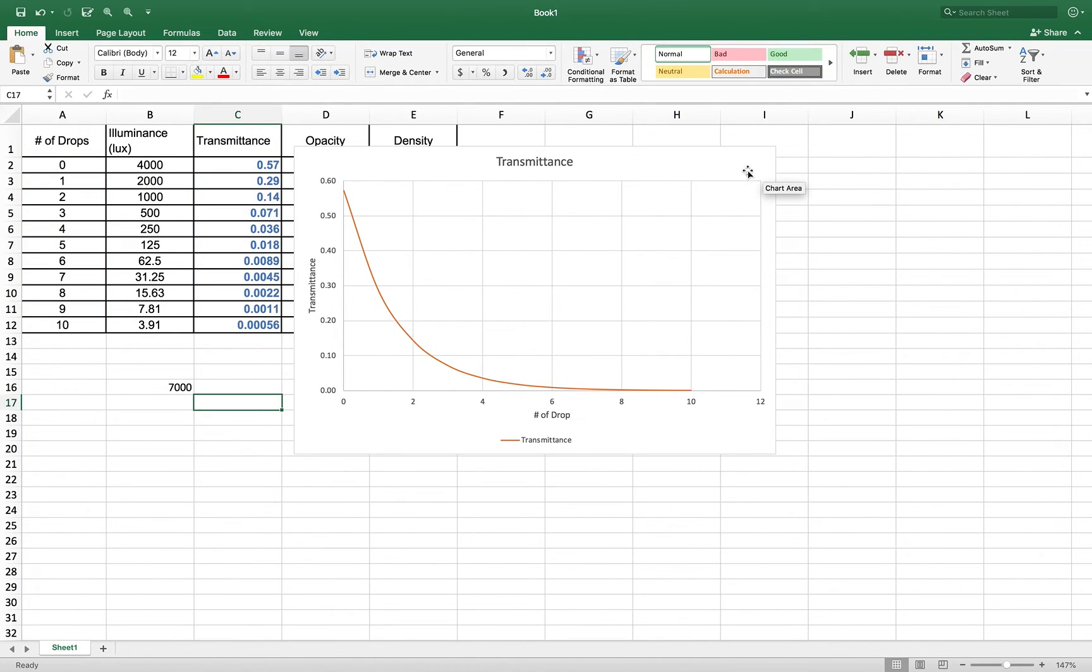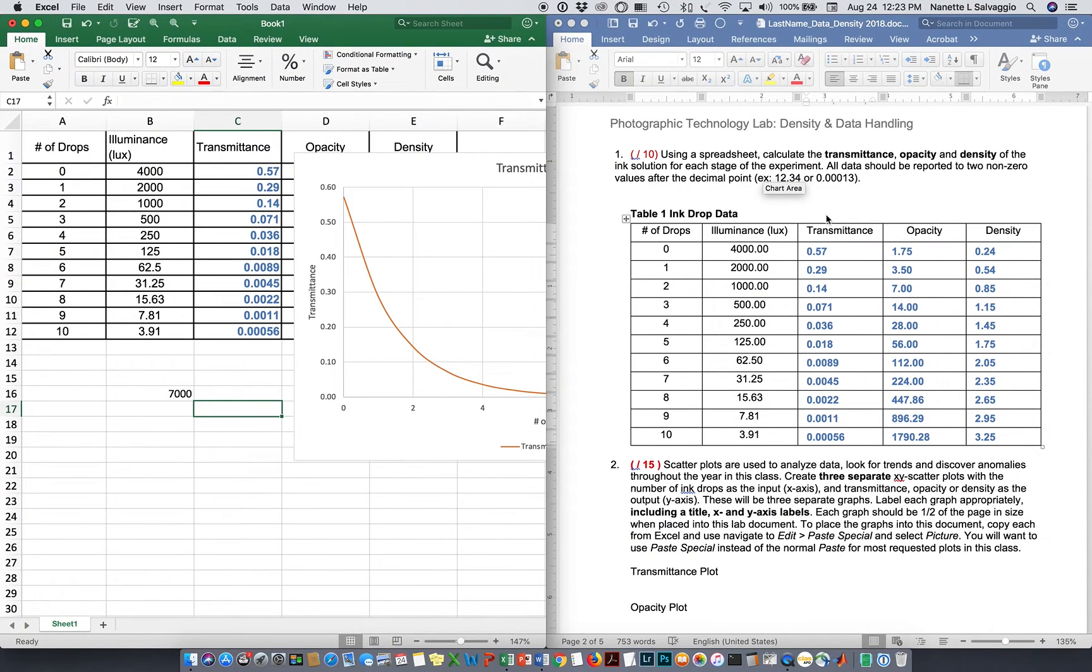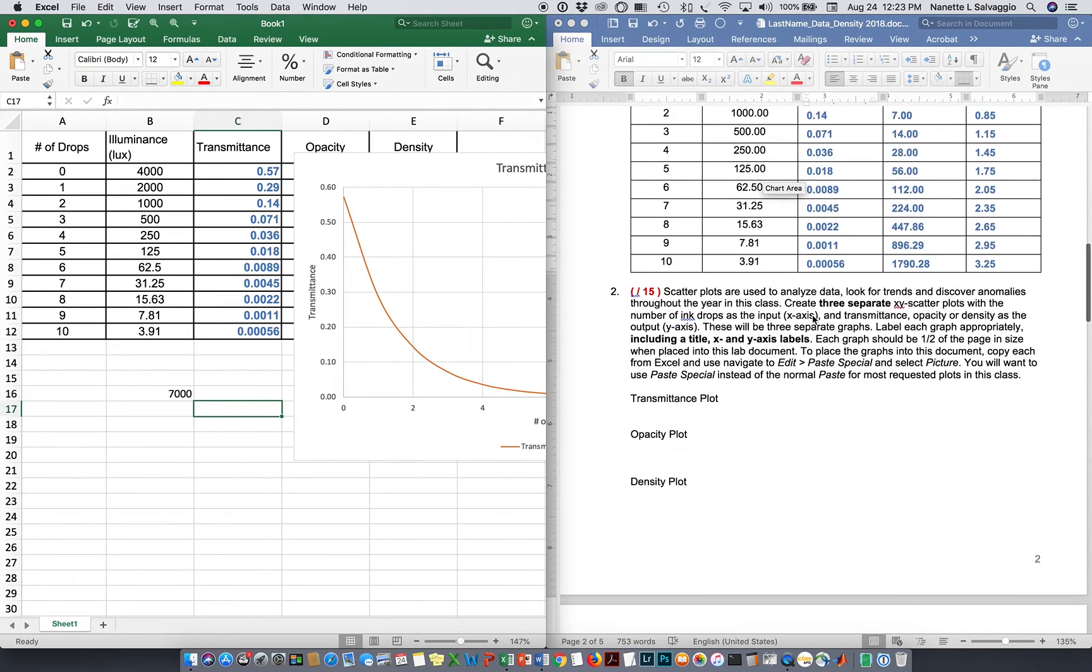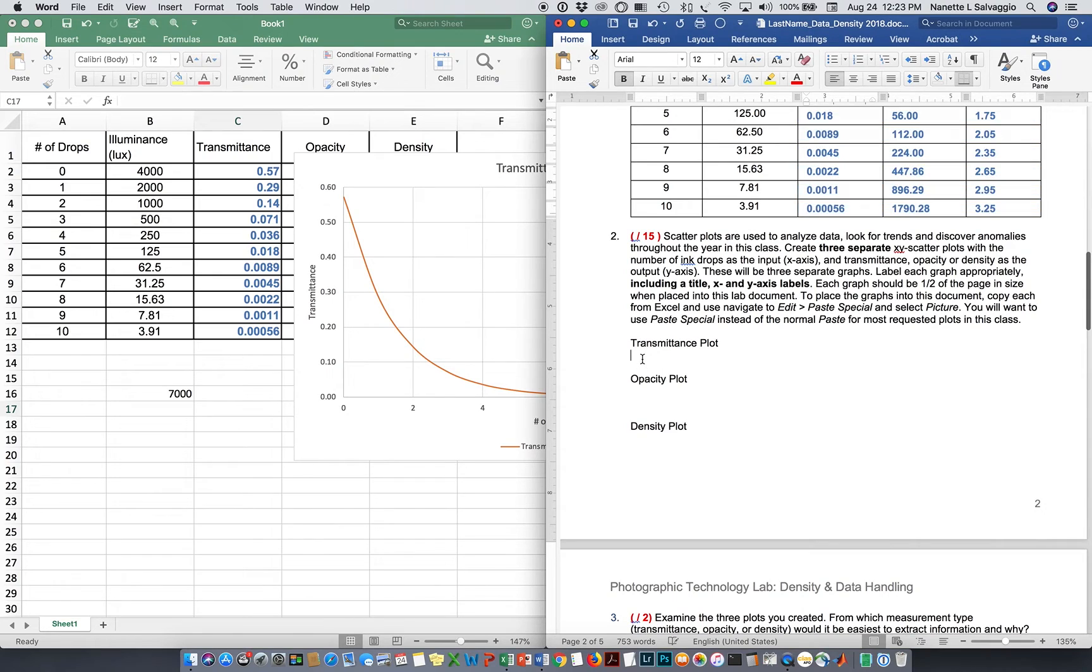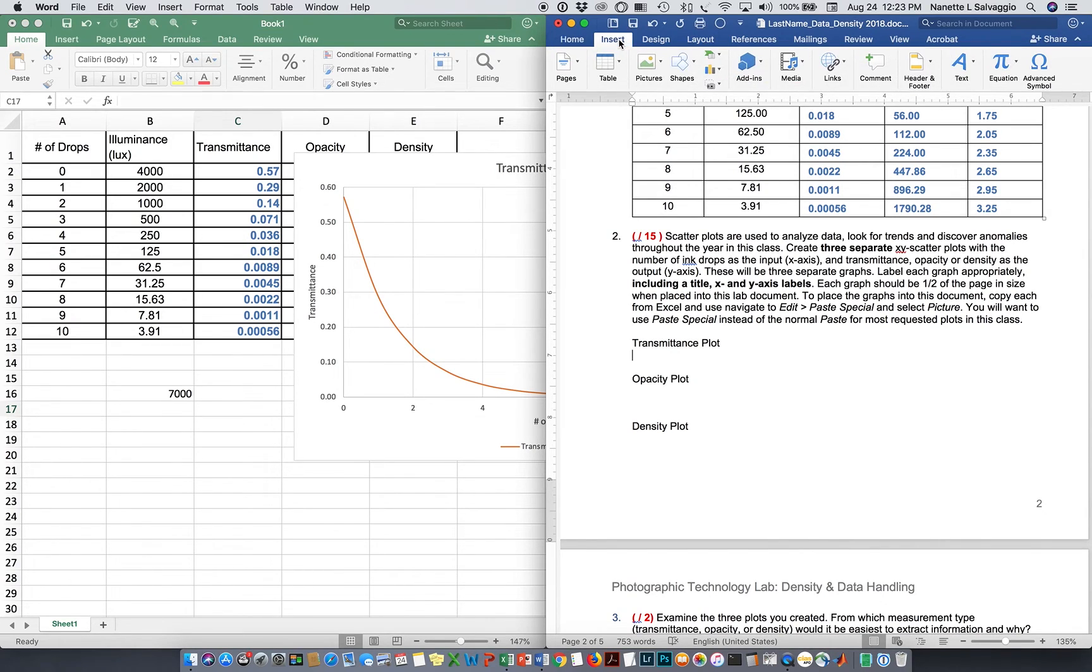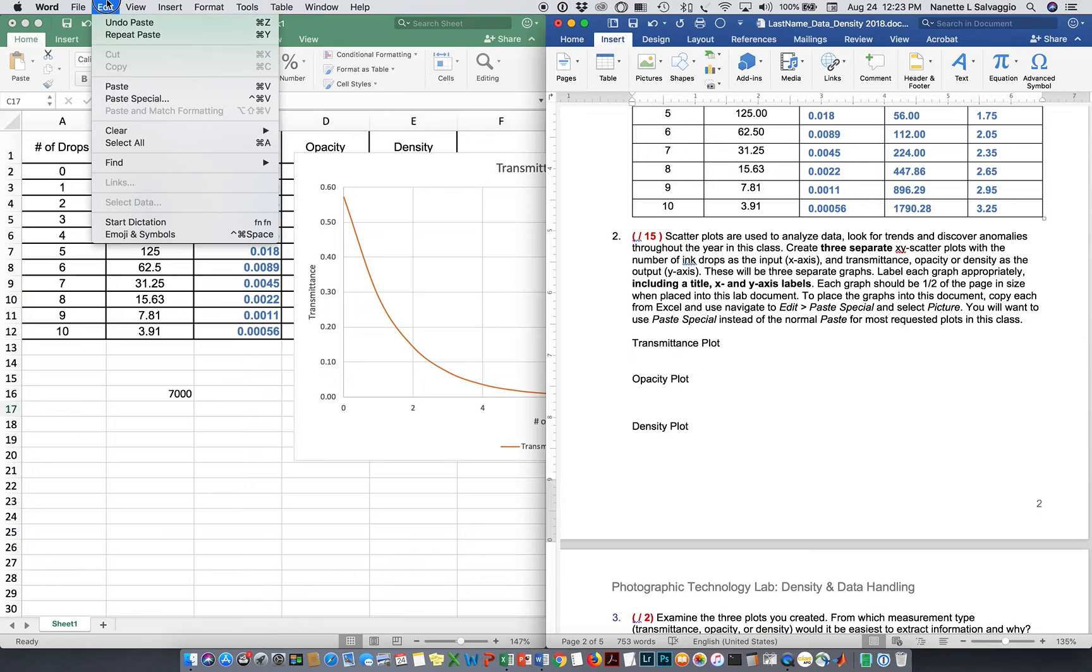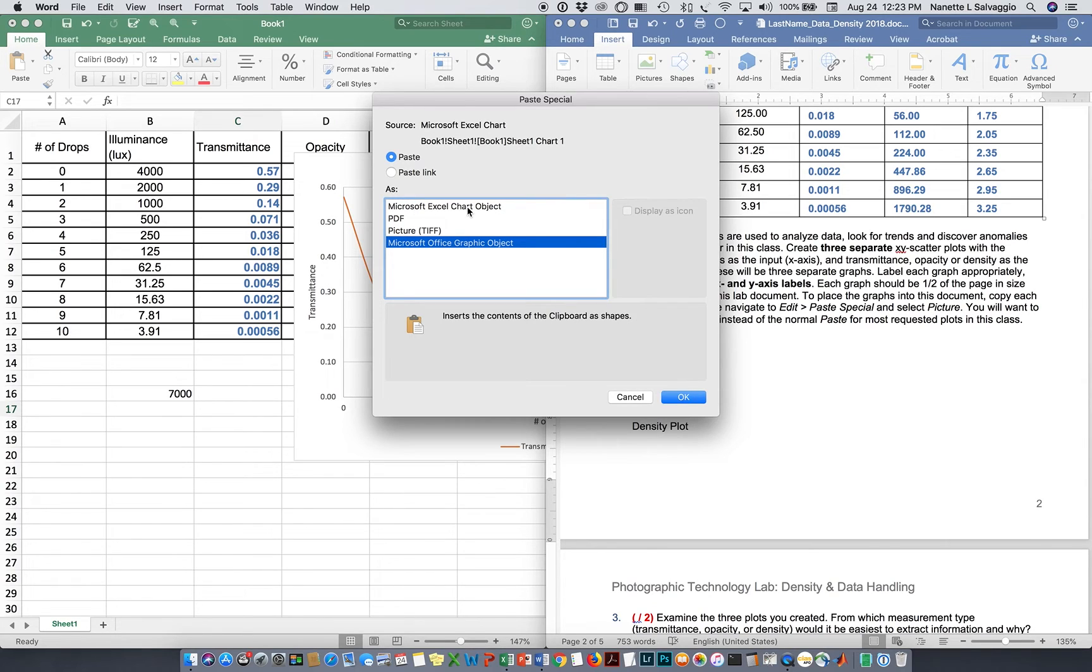So with my table highlighted, I'm just going to copy it, jump out of here, go back over here, and if you notice, I've given you a place for a transmittance plot. I am actually going to do, rather than a paste, let's see if I can find it, I guess it's up here, I'm going to do a paste special. So the paste special option here, I am going to choose anything but the Microsoft Excel chart object. So I'm just going to go with a graph object here, and say okay.